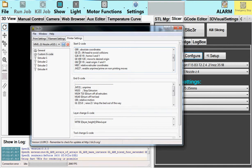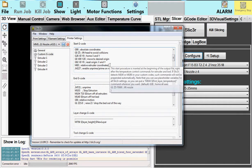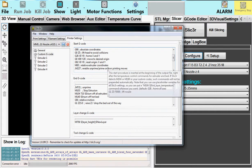G92 is just a command to say, wherever you're at, you're now at 0. Or whatever it's called out. You could actually put X10, Y10, and it would think that's where it was. Okay. This command right here, M83, it doesn't do anything about the print, but it does do a lot about visualization. So, please leave this in here.